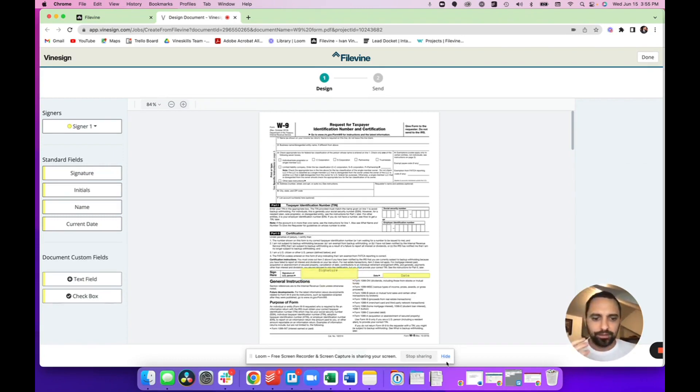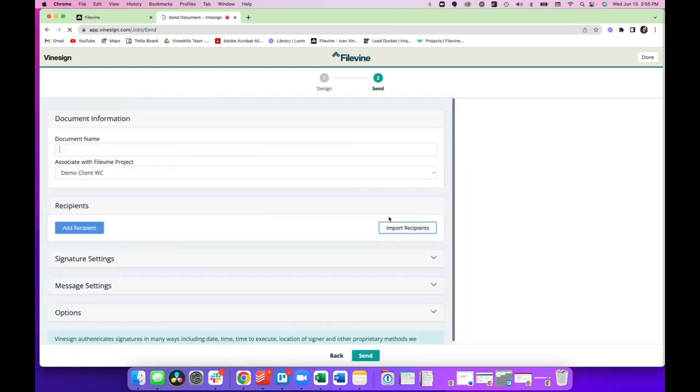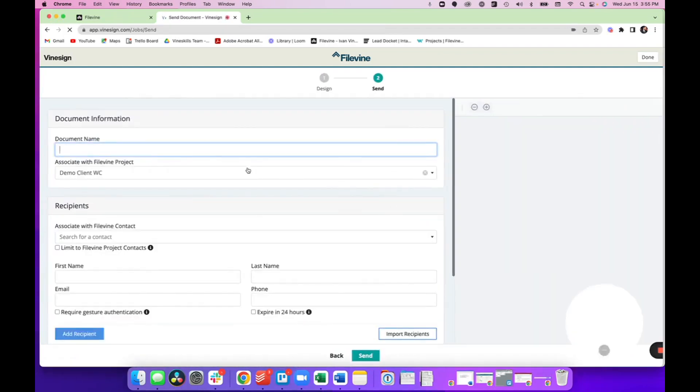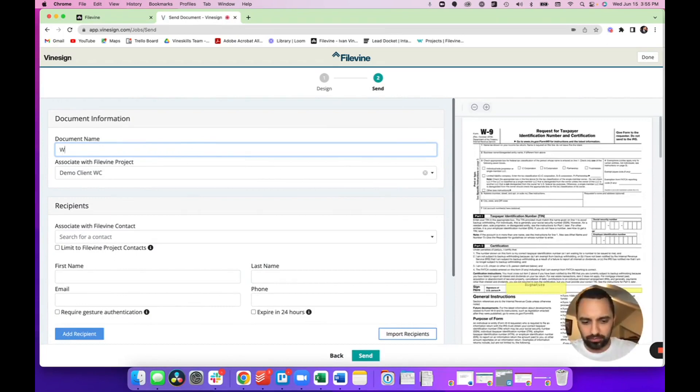So right there, I configured my document the way I want. I can click next and it's going to ask me for a few important things here. So the document name, I'm going to call this W9.